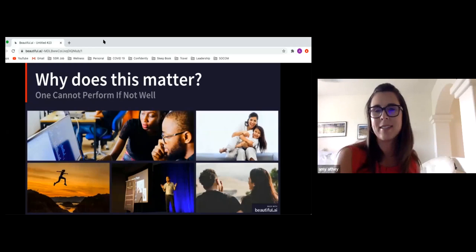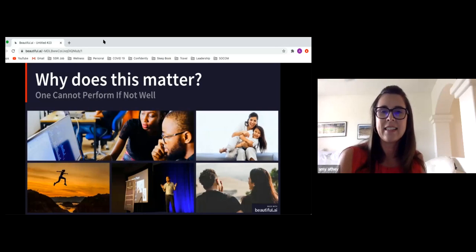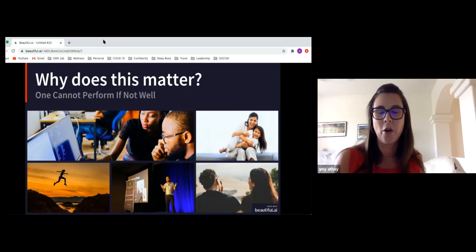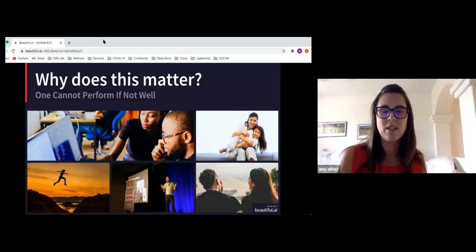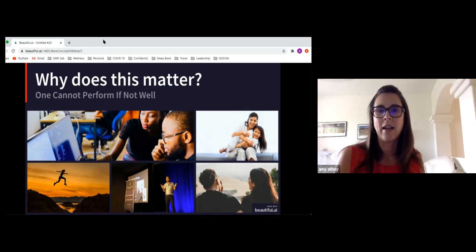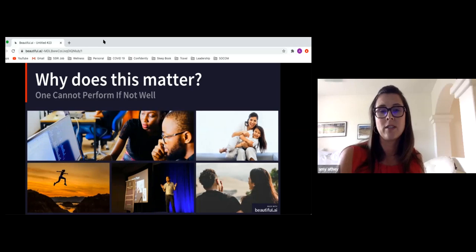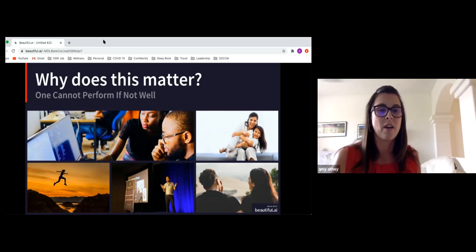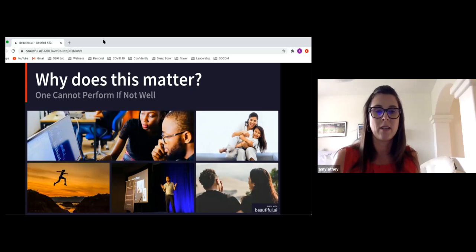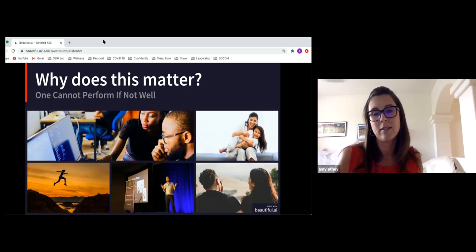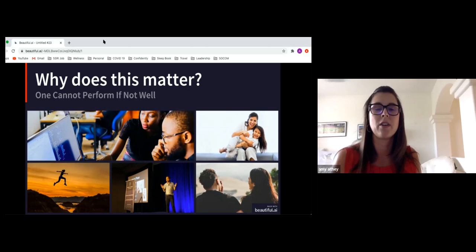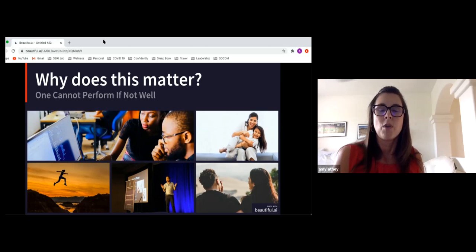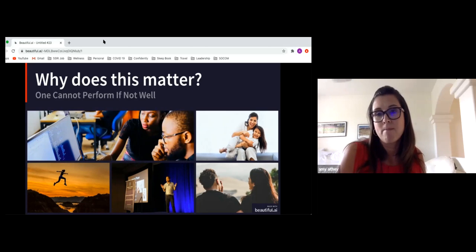So let's jump into this. So why does this matter? At the end of the day, one cannot perform if not well. We think of all of our roles that we hold in our lives, whether that is a student, of employee, of parent, of spouse, of friend, of brother, of sister, regardless of that role, we have to perform.